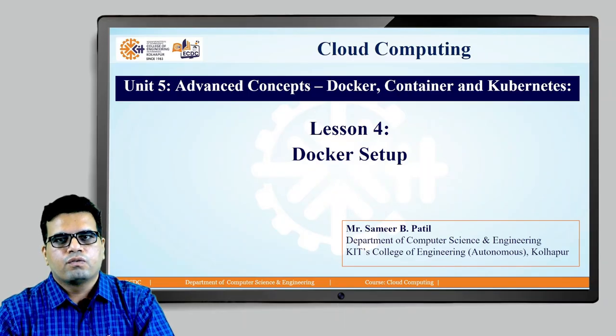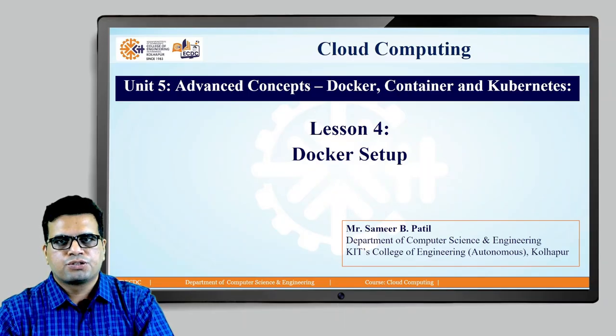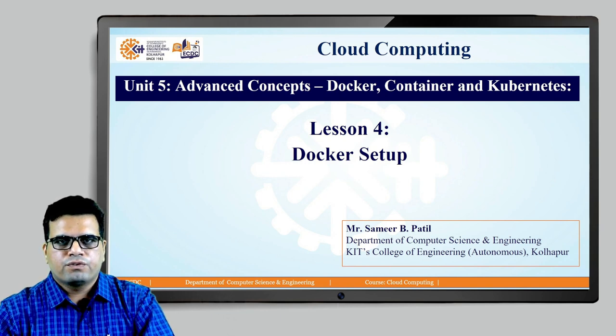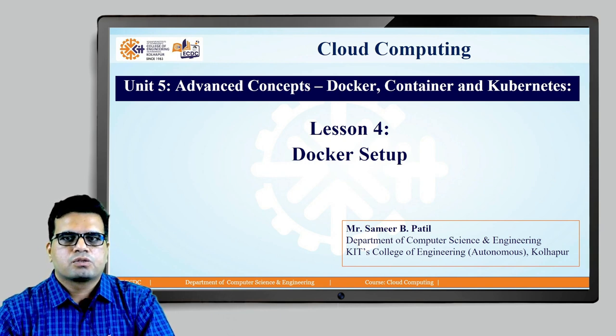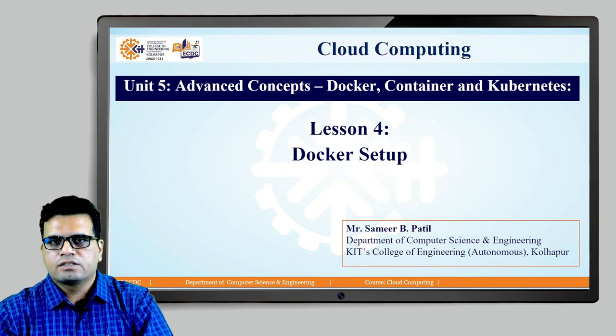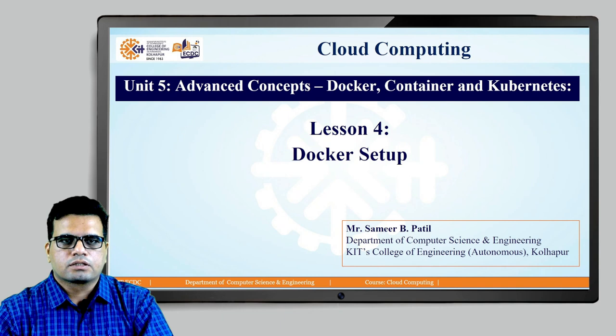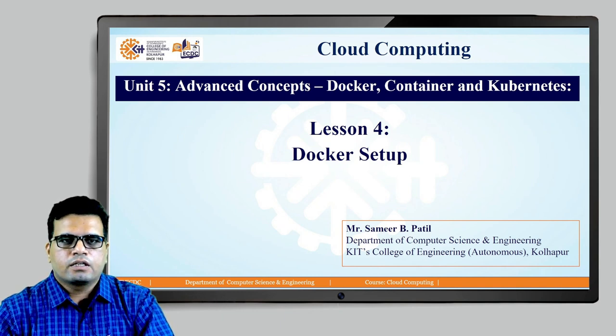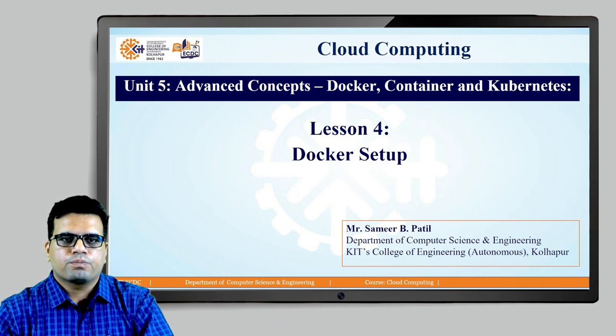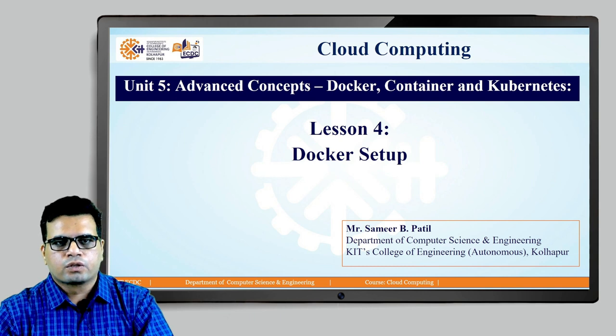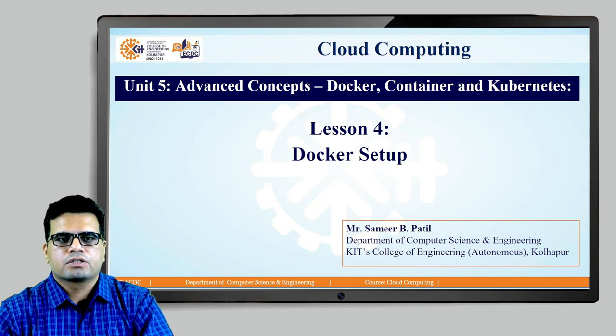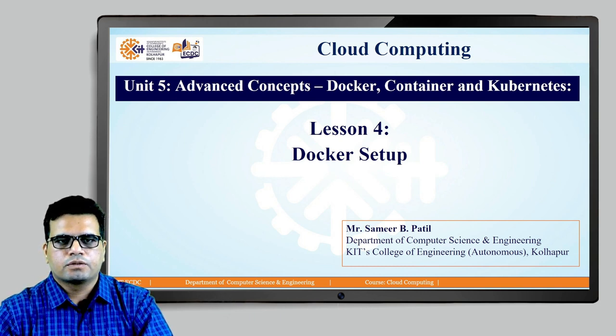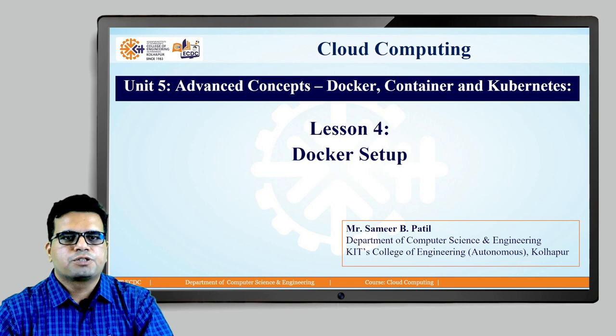Hello everyone, welcome to another session on cloud computing, Unit number 5, Advanced Concepts, Docker, Containers and Kubernetes. In this session, we will take a basic setup of Docker on a desktop and we will look at the steps required to set up Docker and how to use it. Let's begin.